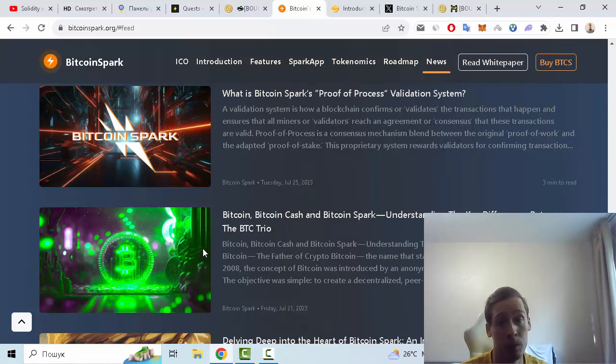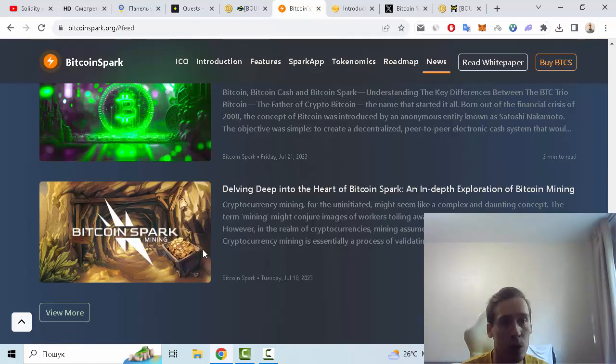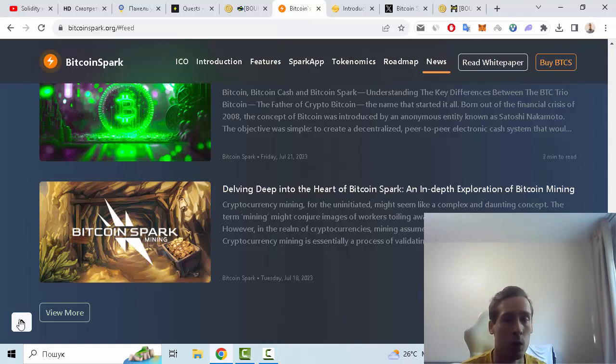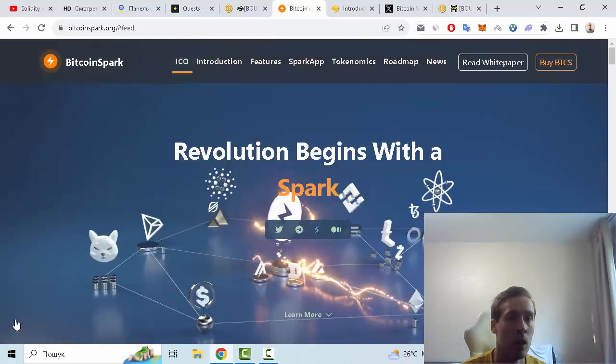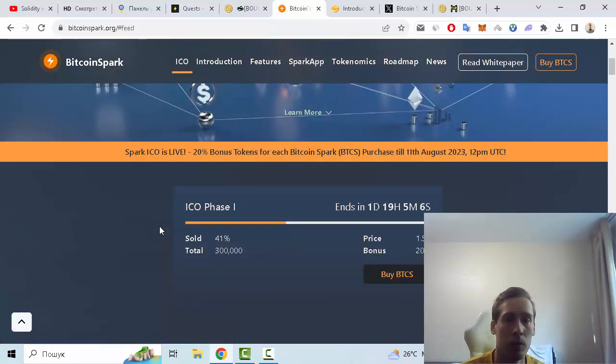and Bitcoin Spark understanding the key differences between the BTC, and delving deep into the heart of Bitcoin Spark, an in-depth exploration of Bitcoin mining. But let's go back to the main page and you